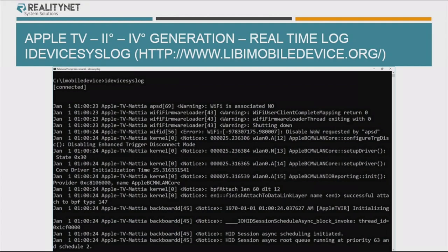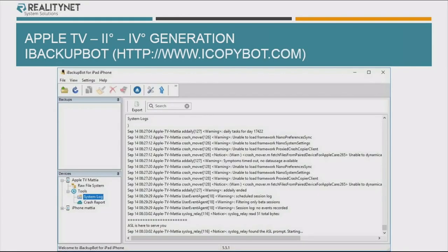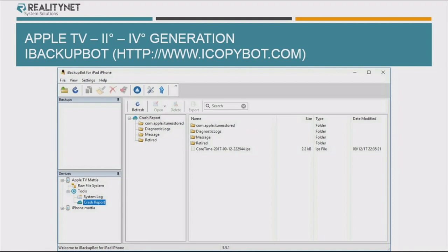You can extract both system log and also crash reports by using, for example, a free tool called iBackupBot. It's quite easy to use — just connect the Apple TV, get the syslog and the crash report. Crash reports can be useful because you can use them to create a sort of timeline of the usage of the Apple TV, so you can understand if the Apple TV was turned on and if the user was interacting with it.